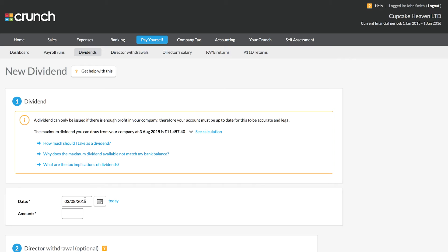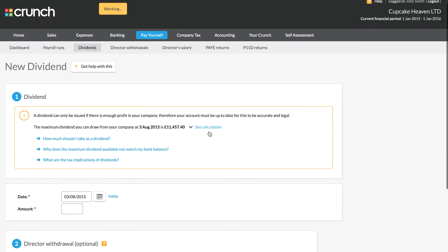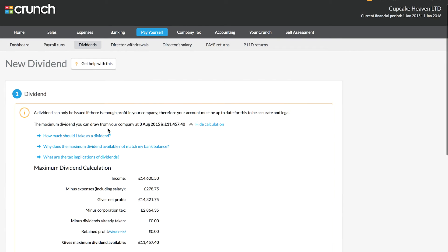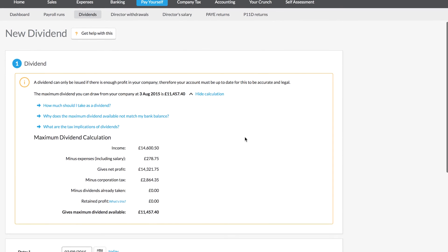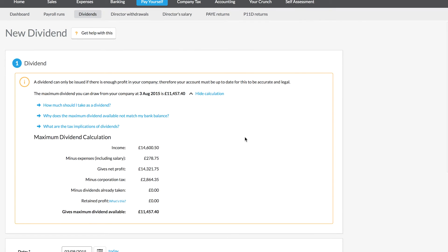Once we enter the date for our dividend, we can see that the system here does a calculation that will tell us how much dividends are available. A really important part here is that if your account isn't up to date, then this calculation will not be accurate and will not be correct.